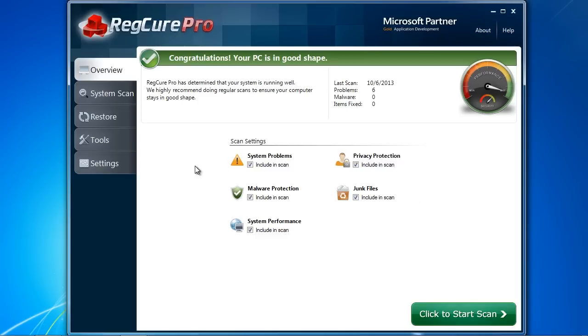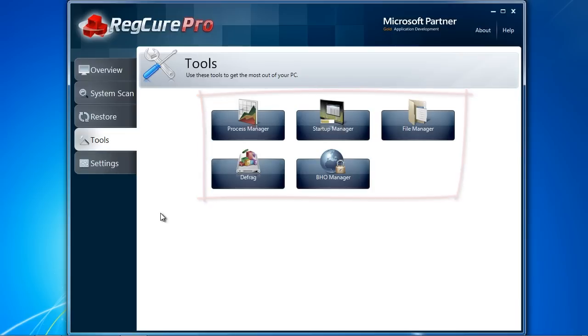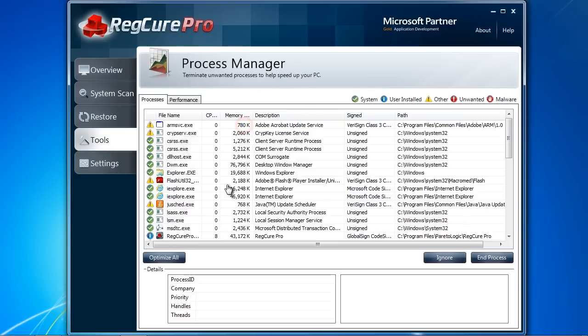Click the Tools button and you will see several options. Process Manager can help you control what programs are running in the background. The less unnecessary programs running, the better your computer will perform.